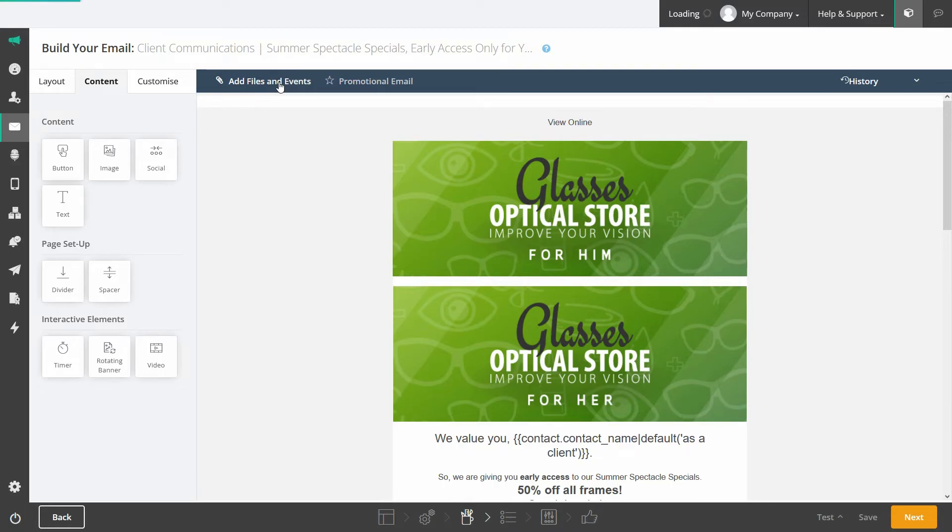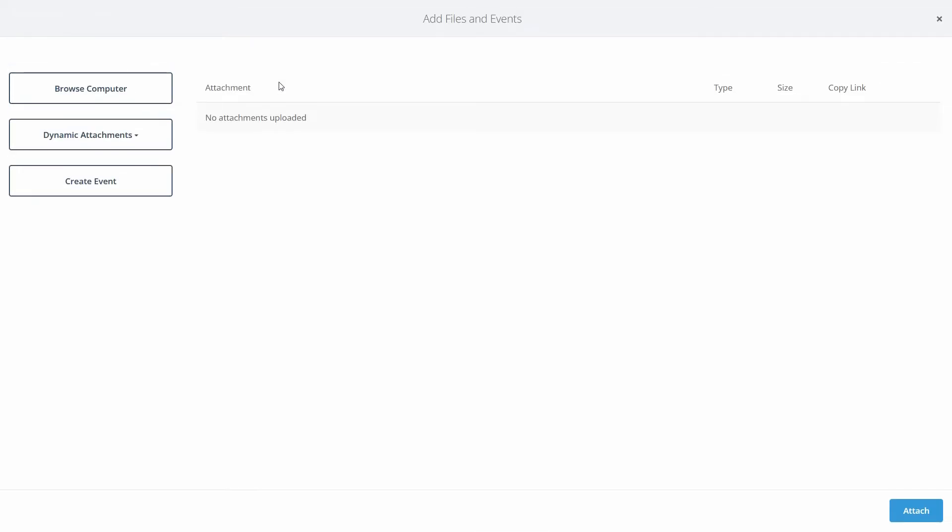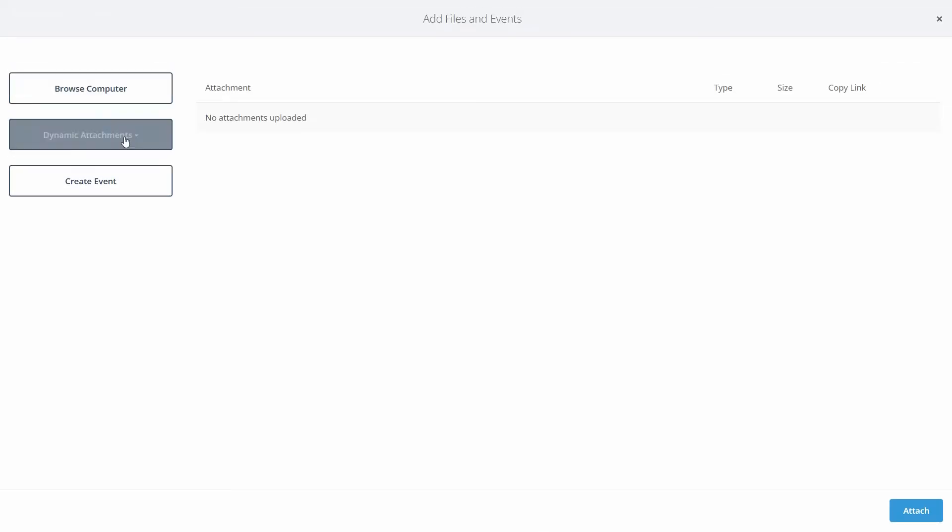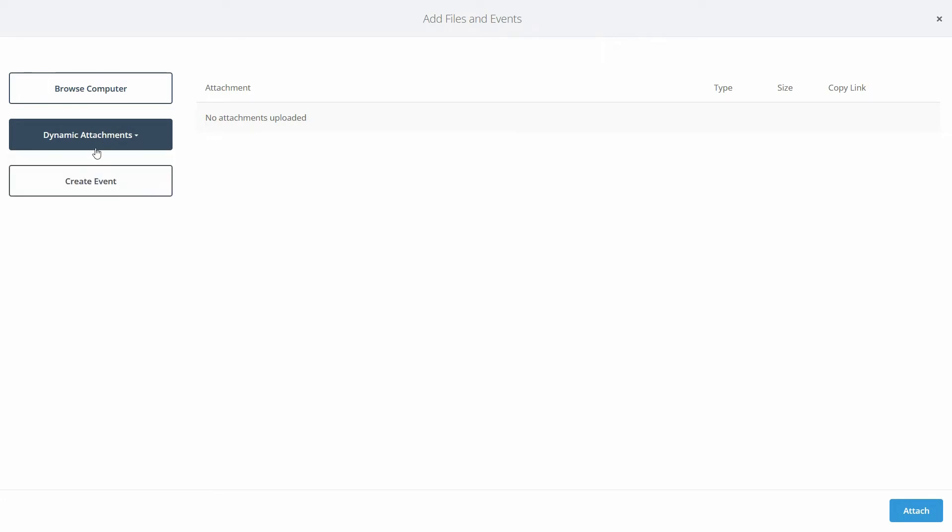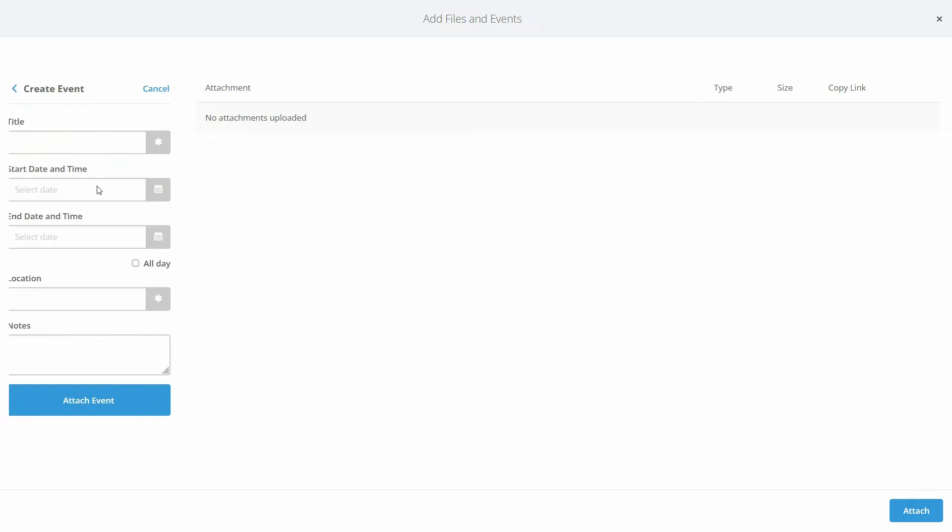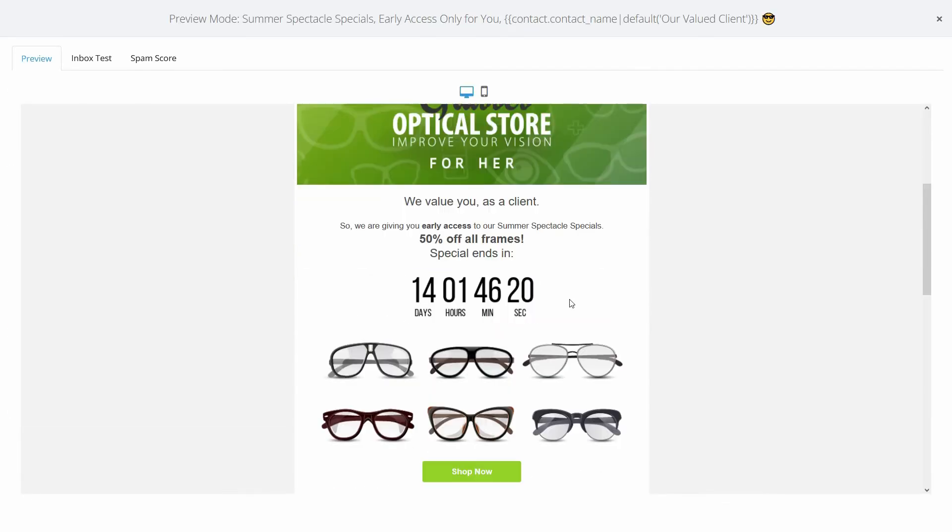Add attachments to your email too. You can do this either by browsing your computer for a standard file for everyone, by using a dynamic attachment that personalizes each attachment for each recipient or attach a calendar invite for an event.